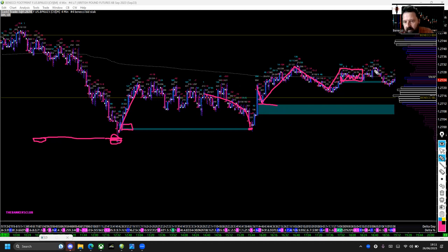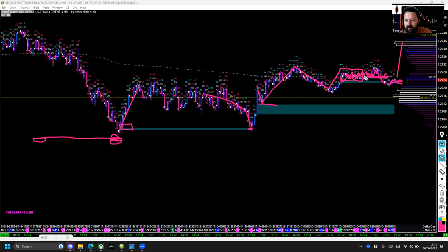It's about ten past seven in the evening. We pulled back, filled the imbalance, and I don't really know what's going to happen now — it's end of play for me. We might auction up a bit higher. I think that's VWAP there. We're finding value and consolidating around VWAP, which explains why we got choppy, especially with London closed and heading toward the end of New York.